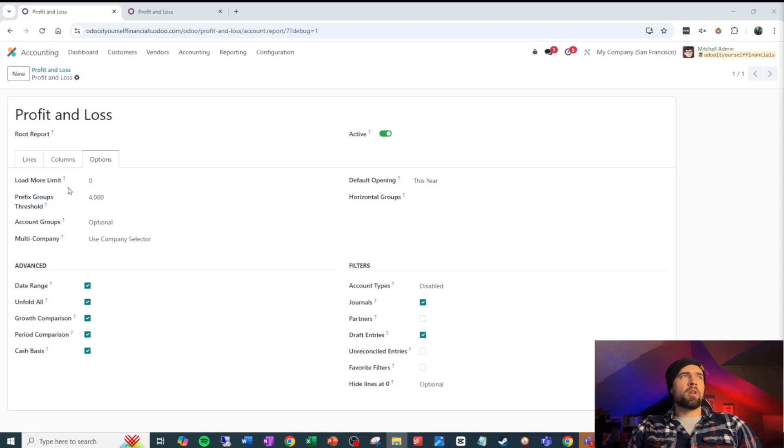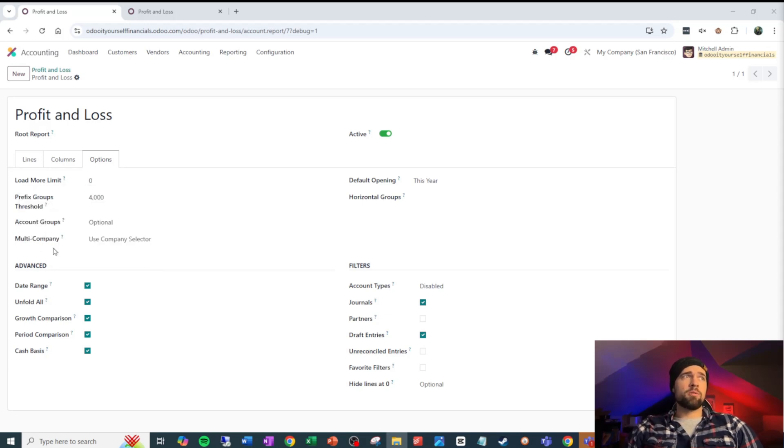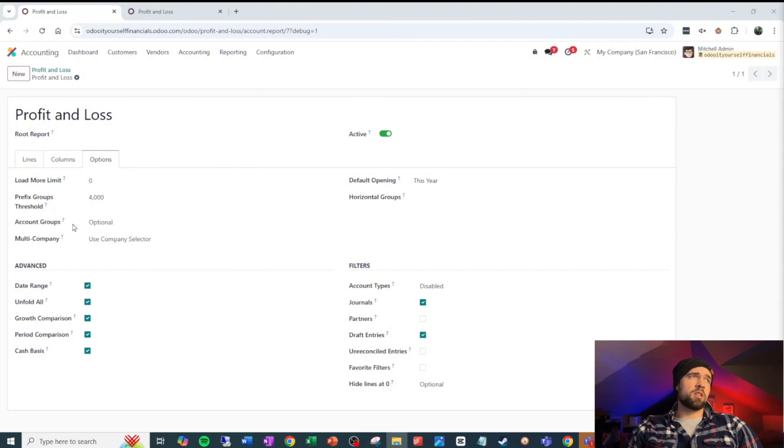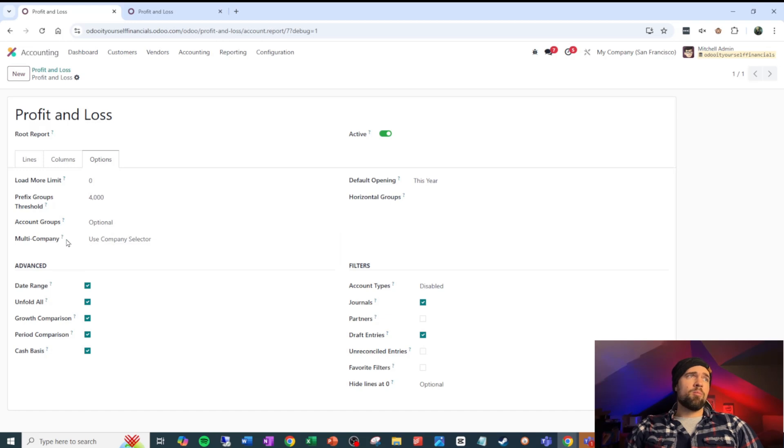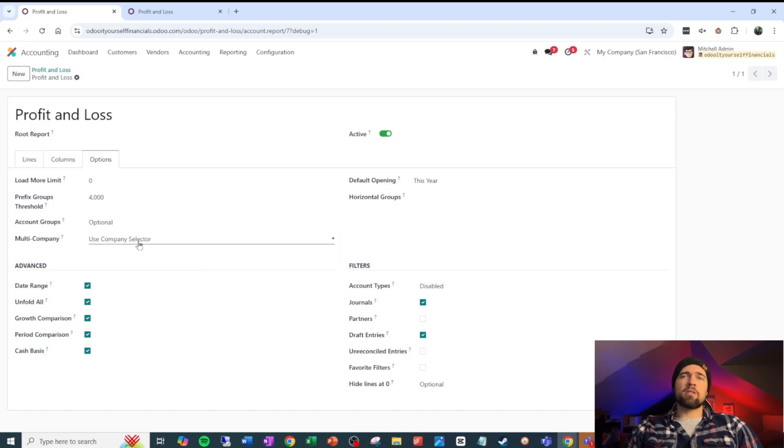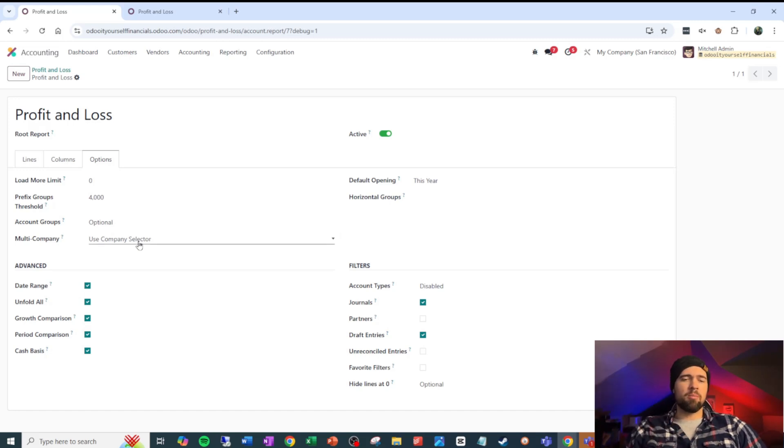Coming over to options, I would not change the load more limit, I would not change the prefix groups threshold, I'd leave those at default. Count groups, I'd leave this as optional as well. Multi company, I would leave use company selector. You don't have to worry about somebody seeing something that they shouldn't. Access rights still apply here.